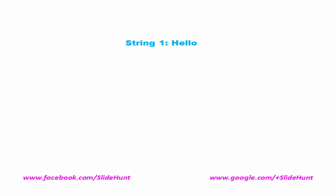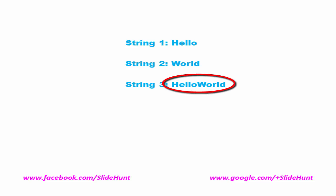For example, here we take a string hello and another string world. And after concatenation we get this string. Let's see how to do it.